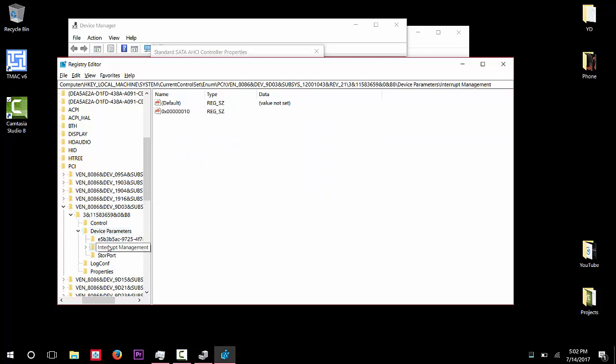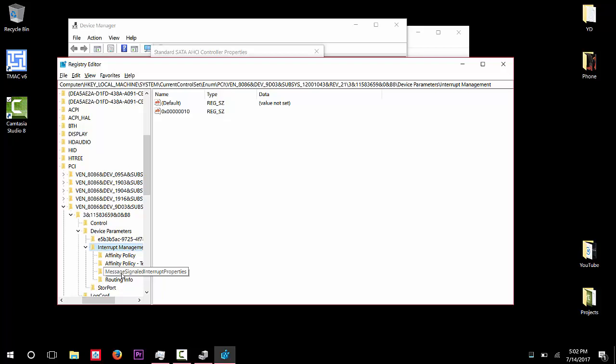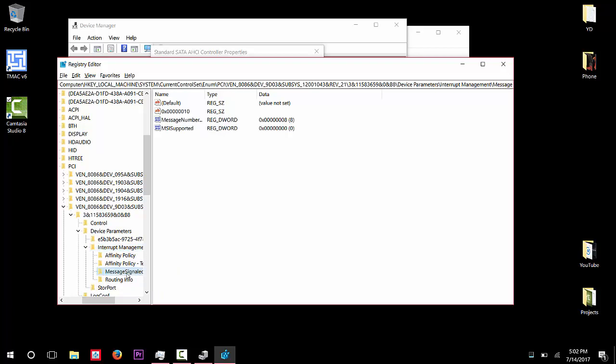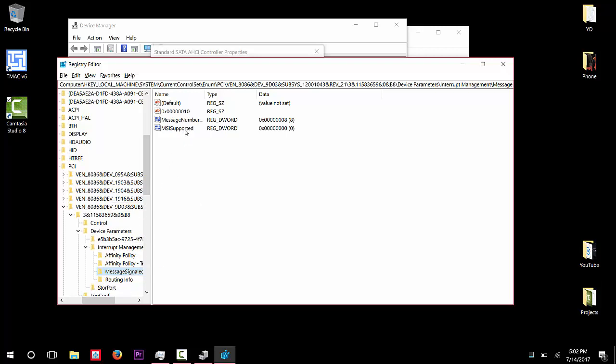Then go to Interrupt Management, and then click Message Signaled Interrupt, MSI - oh my god, I'm so sorry - Message Signaled Interrupt Properties. After you click that, there's nothing else after that. Just go to this...